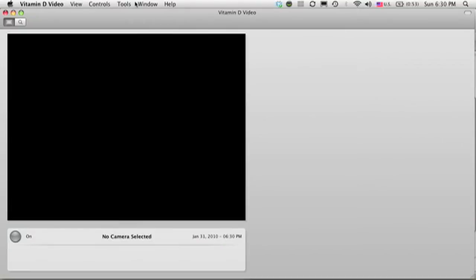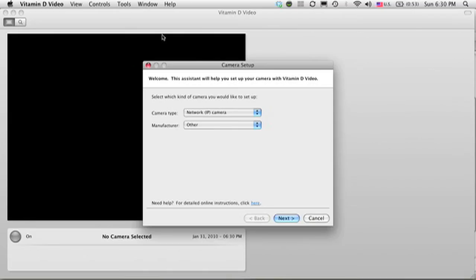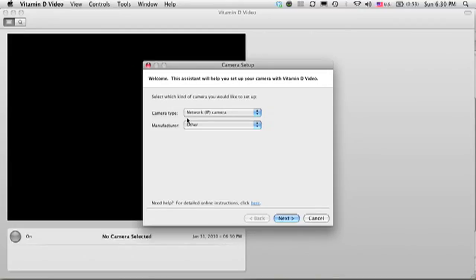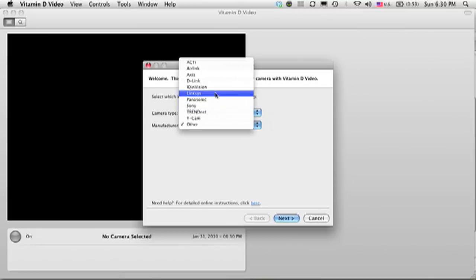The first step is to go to the Tools menu and select Add Camera. This displays the Camera Setup Assistant. The first thing you do is set up Camera Type, which you leave as Network Camera. In this case, I'm going to be setting up a Linksys camera, so I'm going to select Linksys from the Manufacturer list. If your manufacturer does not appear in this list, just leave it at Other.